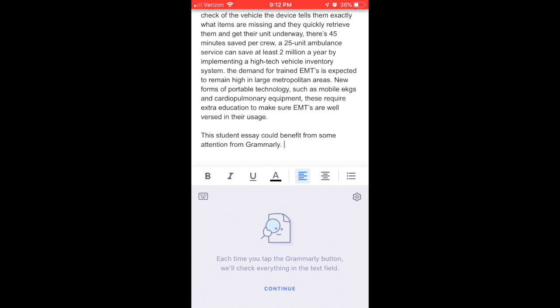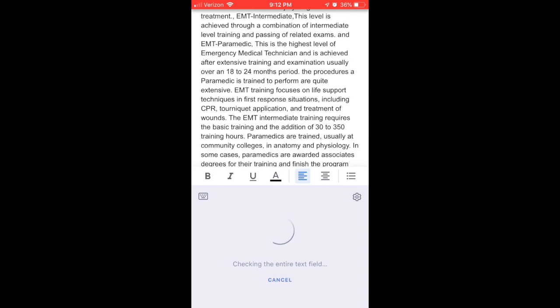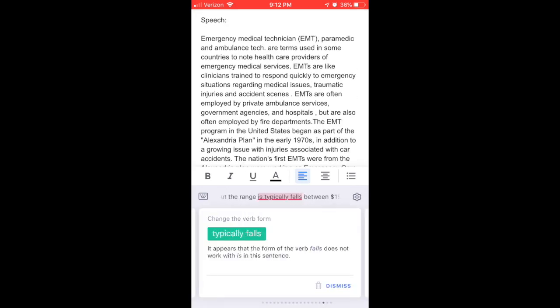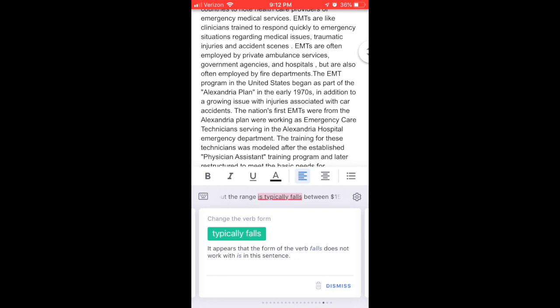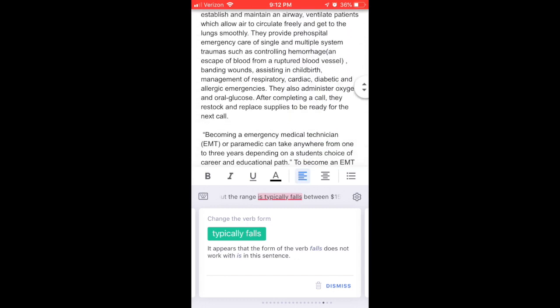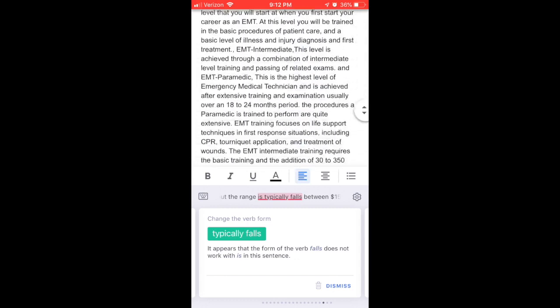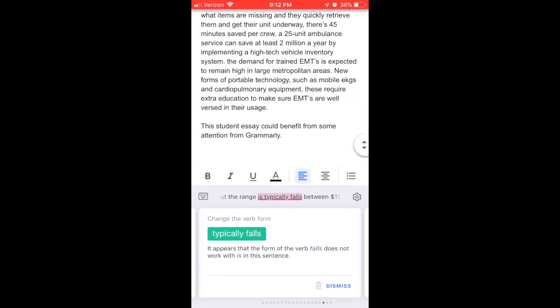Each time you tap the Grammarly button, it will check everything in the text field. I'm going to hit Continue — now it's scanning over the whole student essay. Something I don't necessarily love about Grammarly is that it's not highlighting in the essay where the grammar mistakes actually fall.